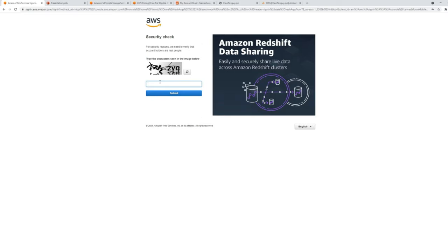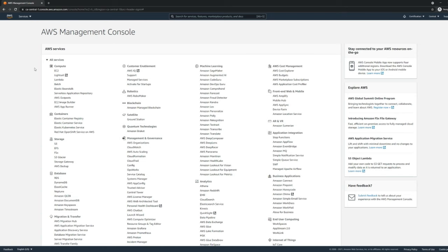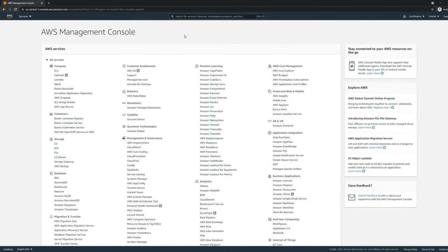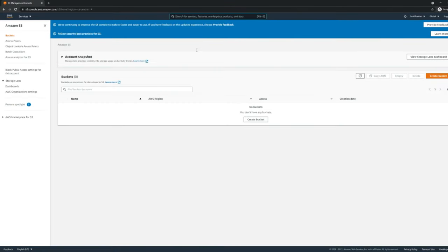After logging in, AWS will present you with the management console. There are a lot of services. If you expand the 'all services' tab, you'll see everything Amazon provides. We'll first look into S3. S3 is a storage service — you can find it under storage or just search in the search bar. S3 is used for various purposes: uploading and downloading files, sharing files, streaming logs, or hosting a static website, which is what we're doing here.